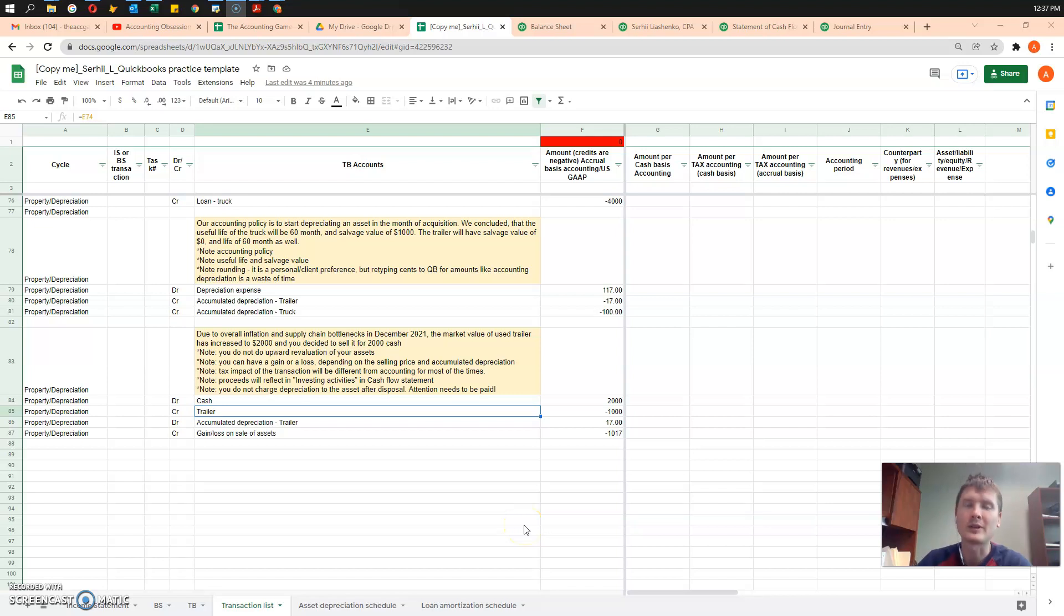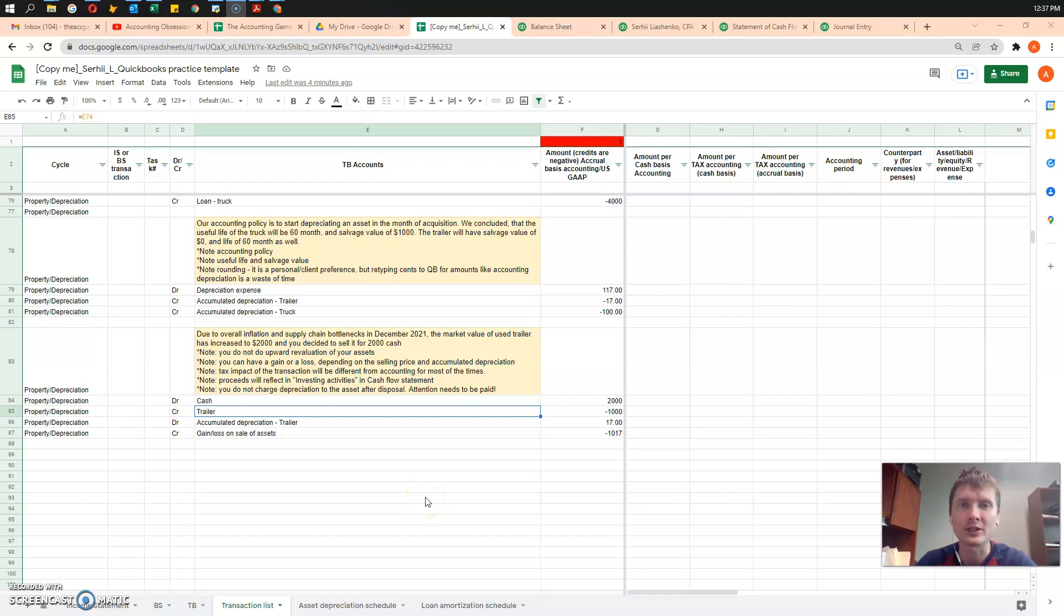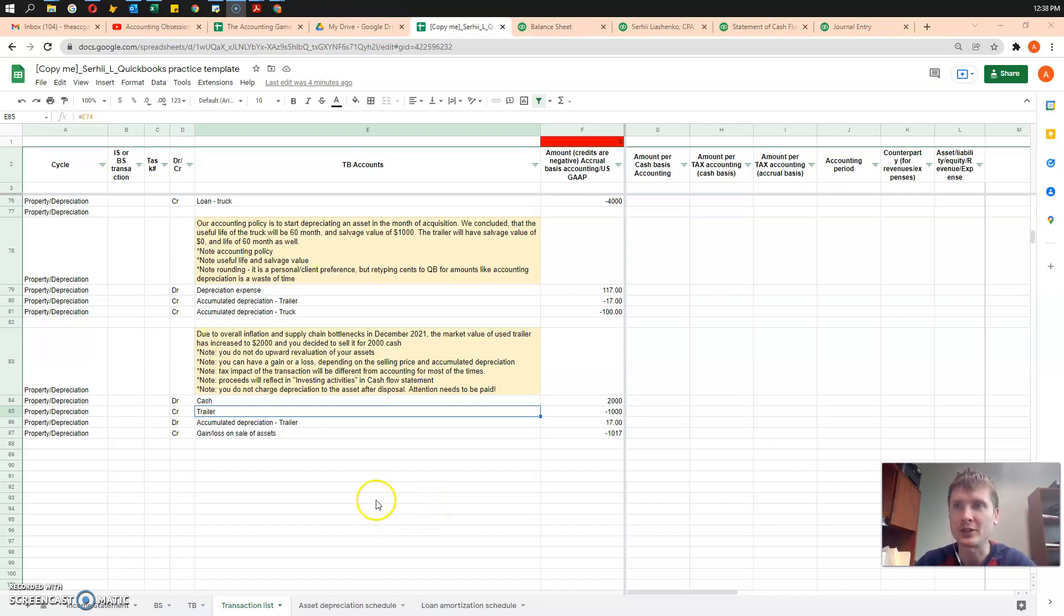Hello, everyone. Today we are going to take a look at the asset disposal and recognition of respective gain or loss, depending on the situation.